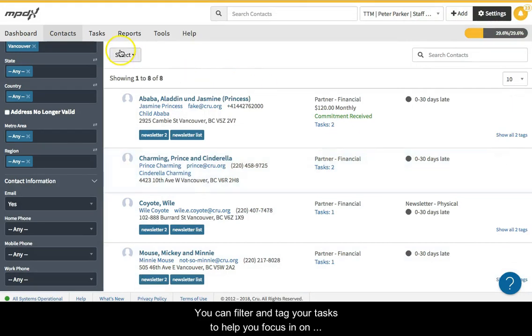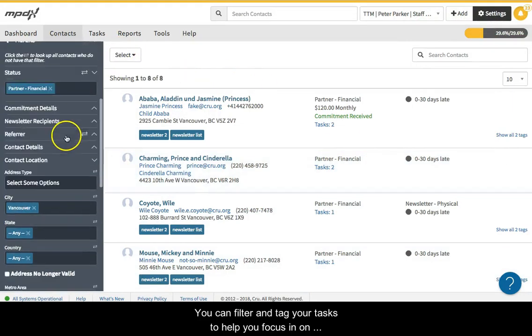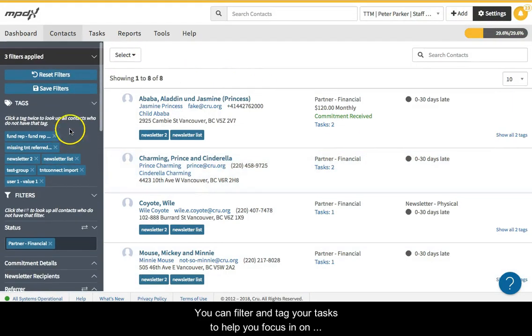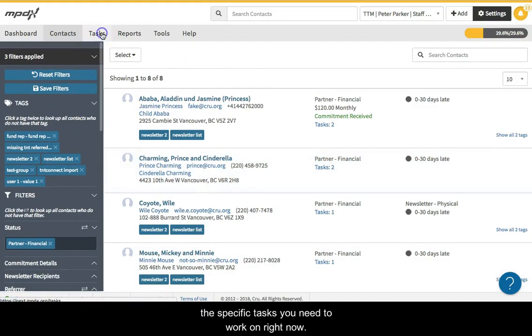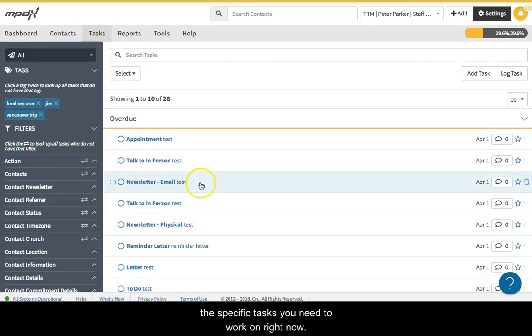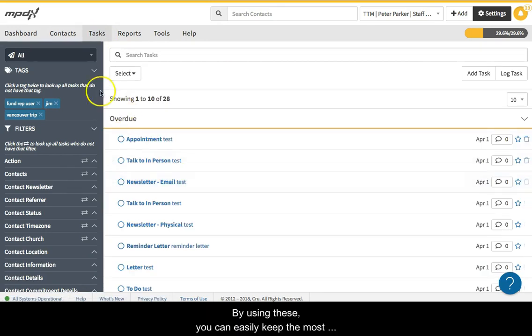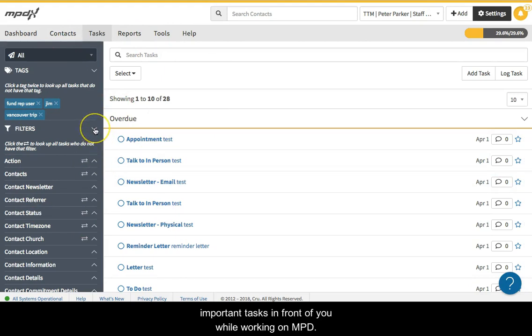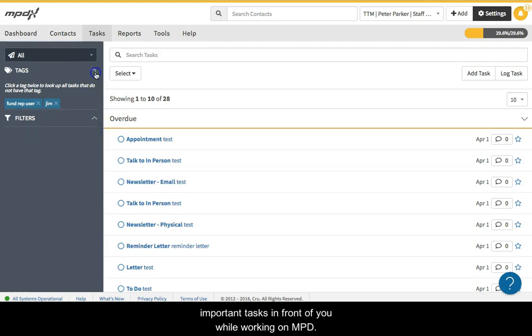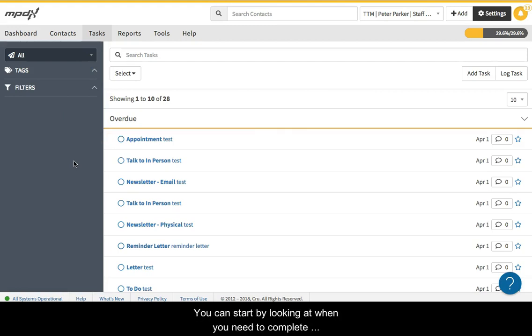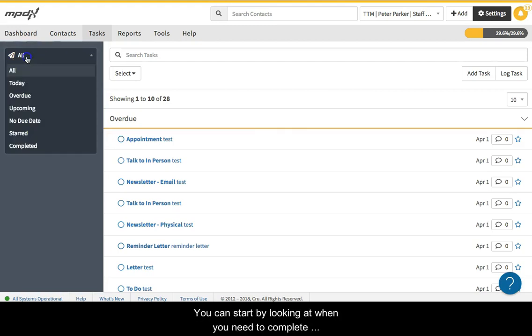You can filter and tag your tasks to help you focus in on the specific tasks you need to work on right now. By using these, you can easily keep the most important tasks in front of you while working on MPD. You can start by looking at when you need to complete the tasks and sort accordingly.